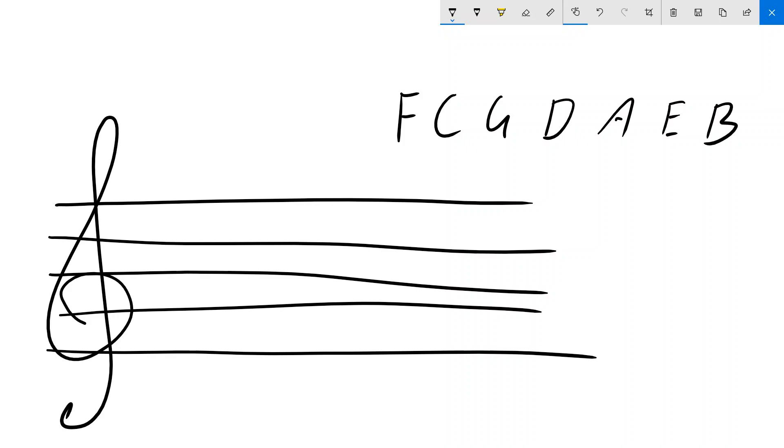So essentially, we can use this in two different directions depending on whether our key signature has sharps or flats. So if I use, just to start off with, the key signature of G major,